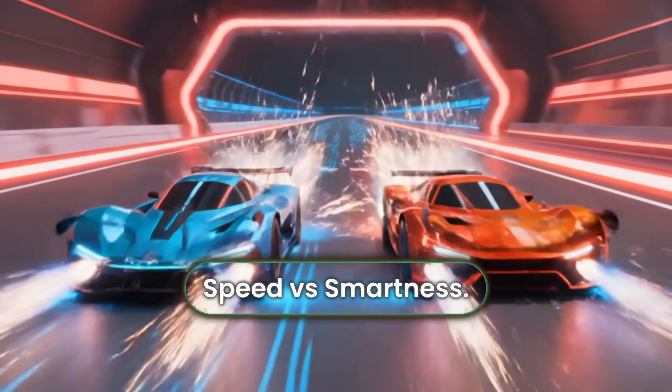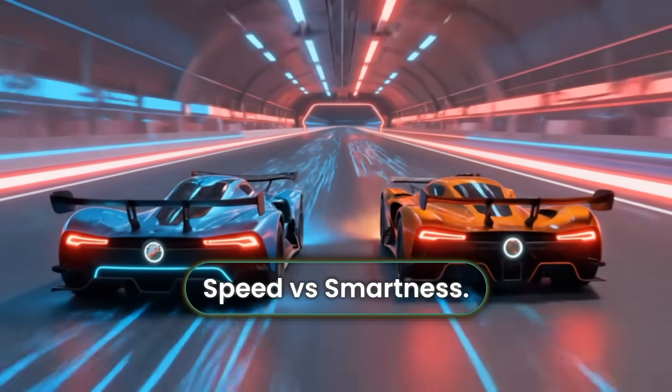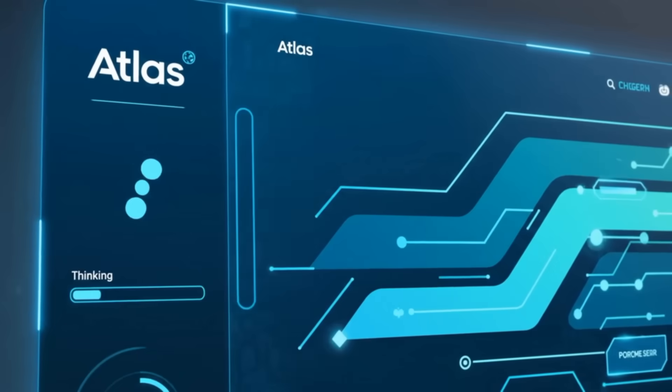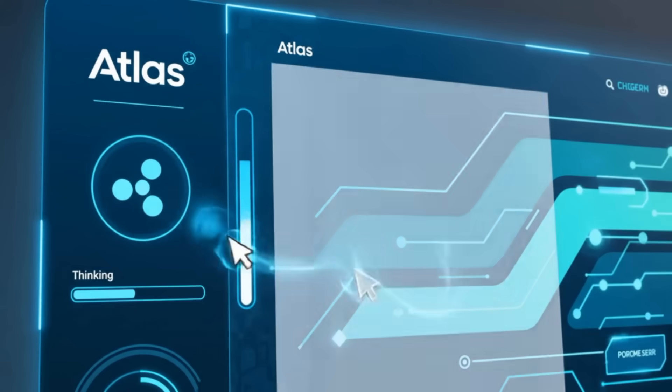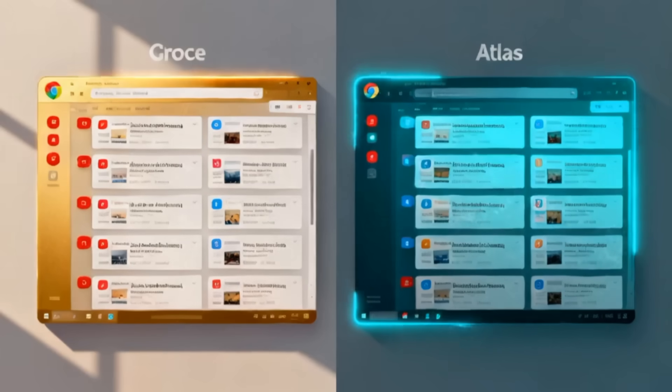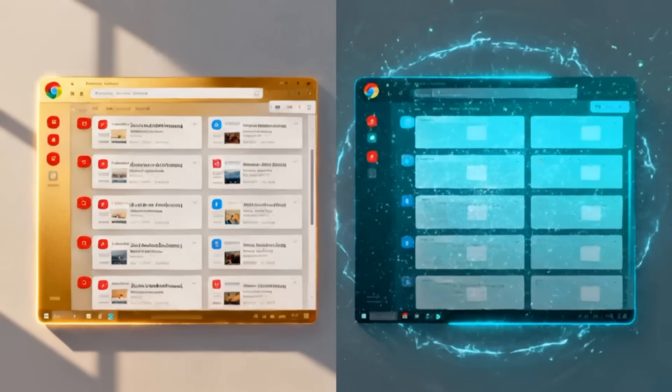Performance is neck and neck. Atlas feels smooth, clean, and modern. But when it's thinking for you, AI processing can slow things slightly. Chrome remains the consistent benchmark for raw speed and stability.